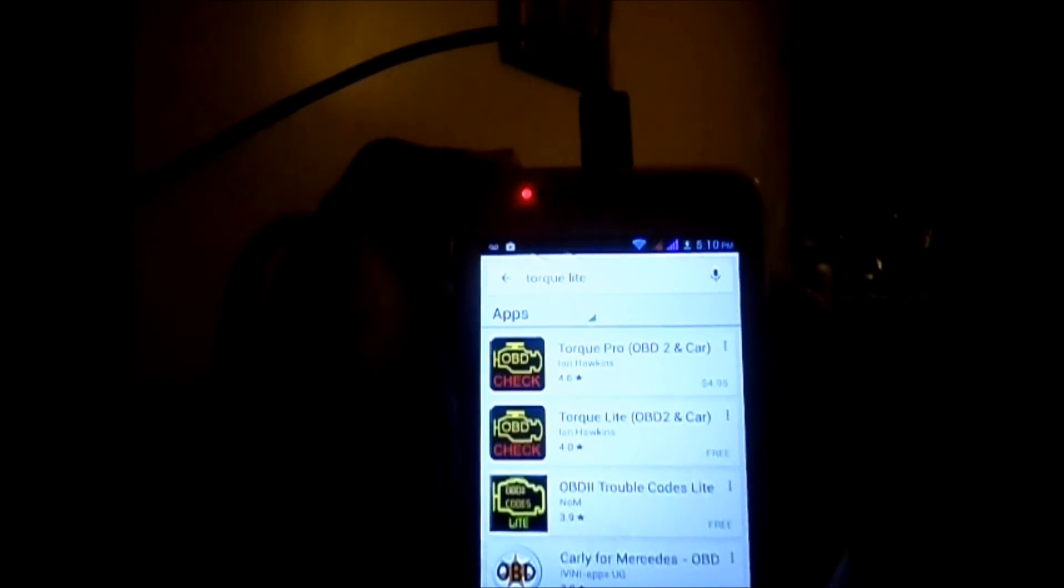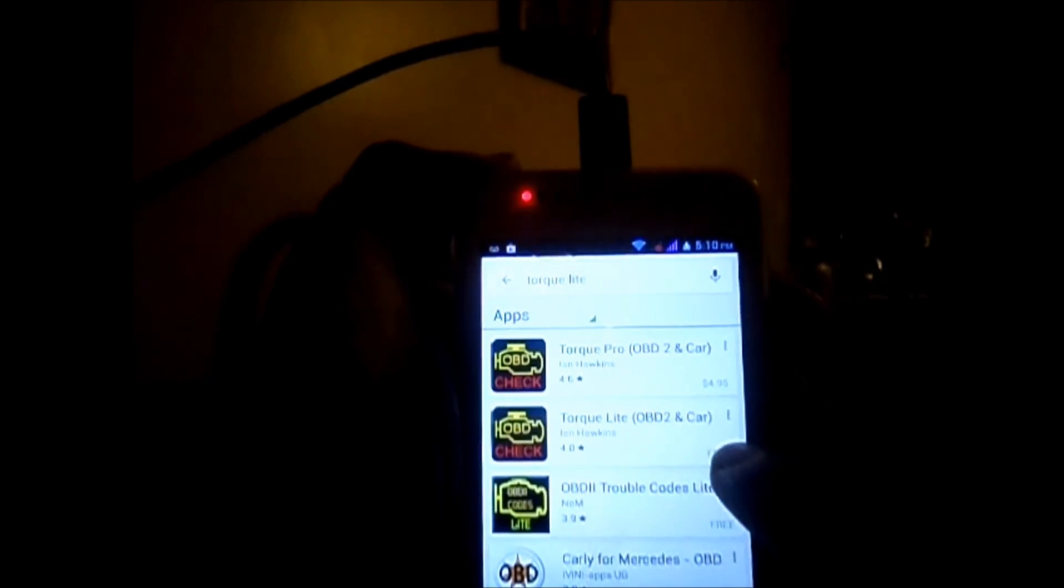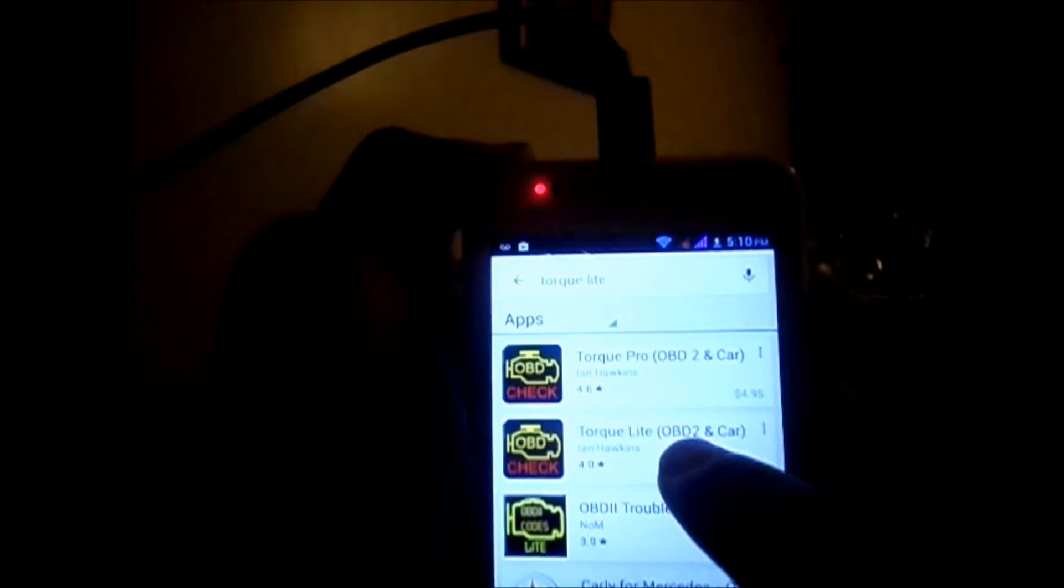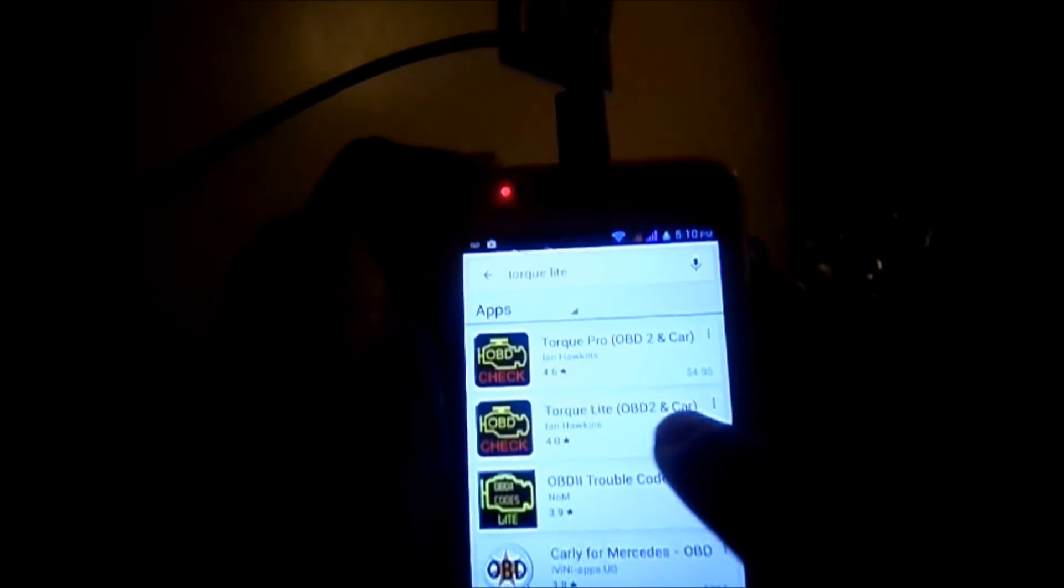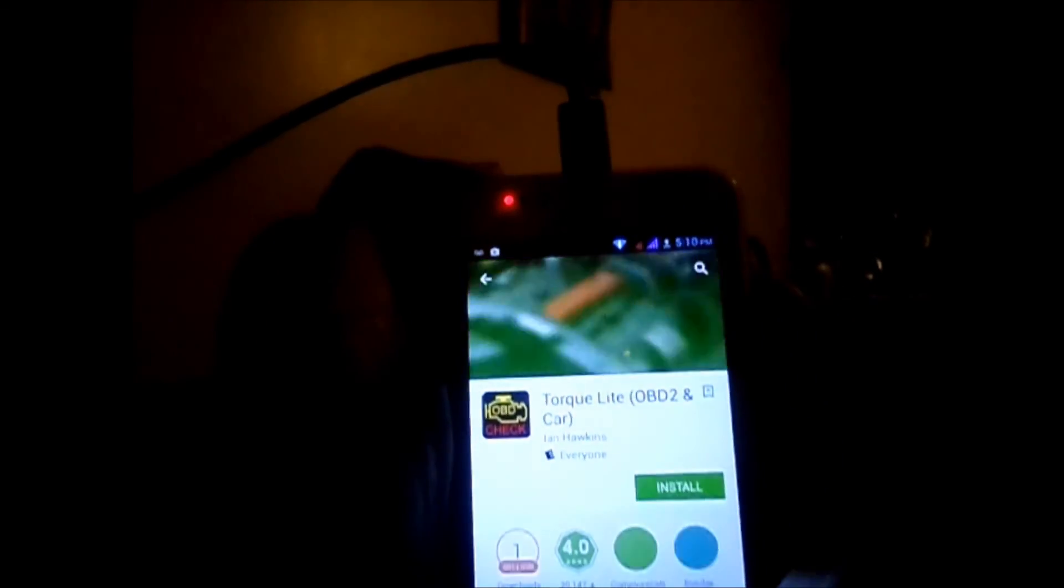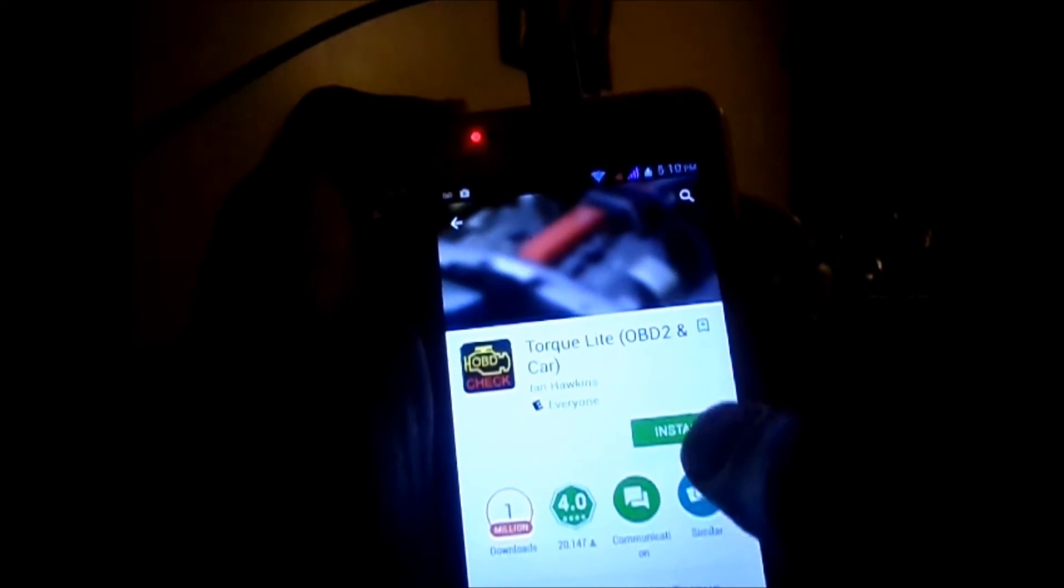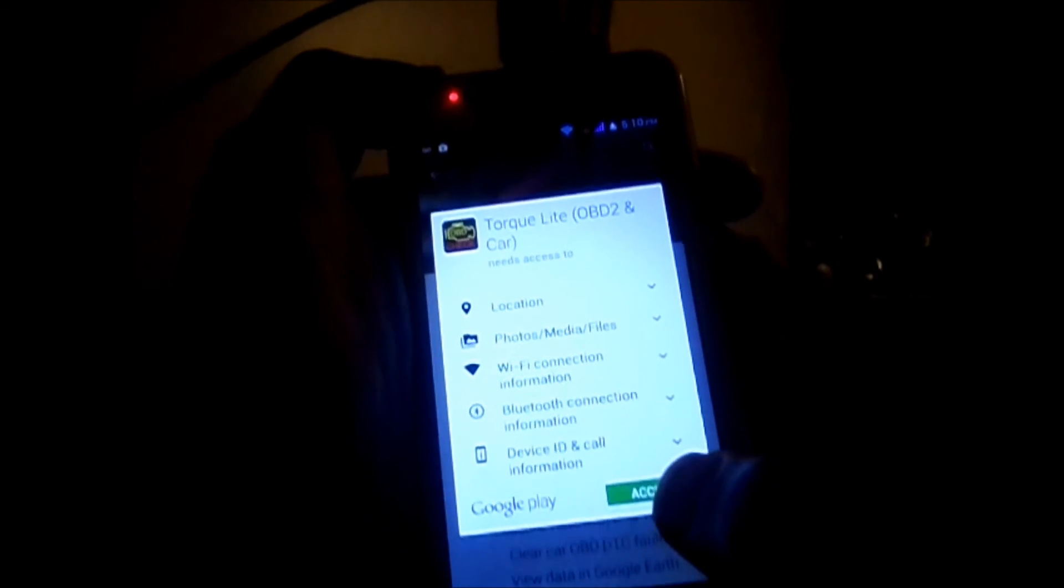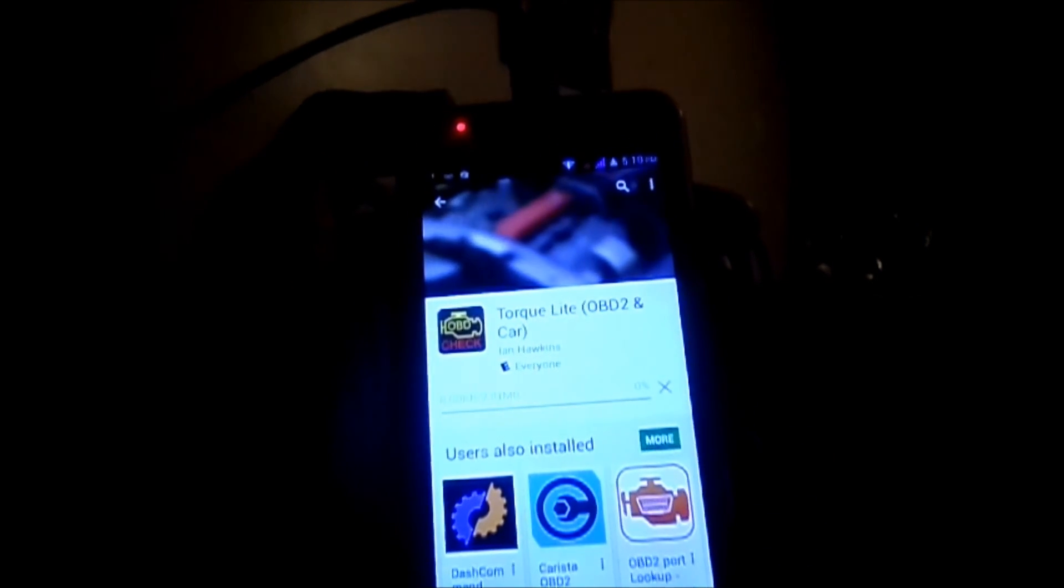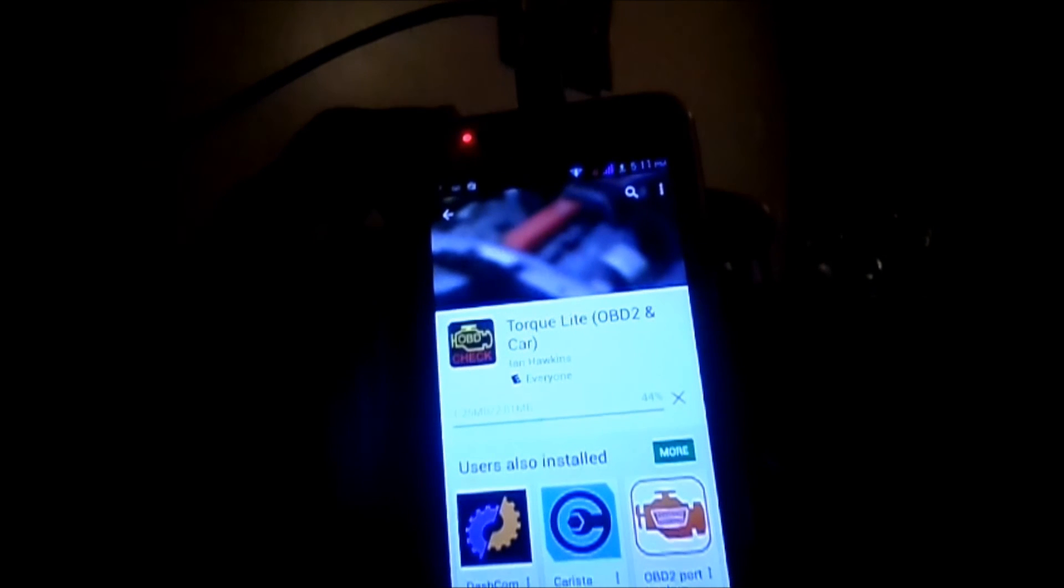So here it says Torque Pro and Torque Lite. I'm going to install Torque Lite. It asks to accept the terms and I accept. It will take a while but not too long.